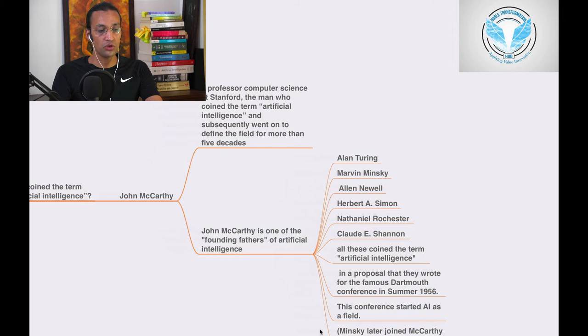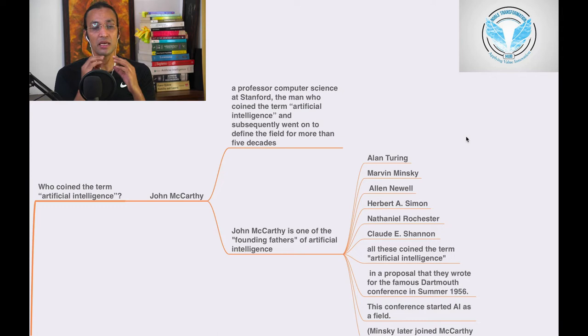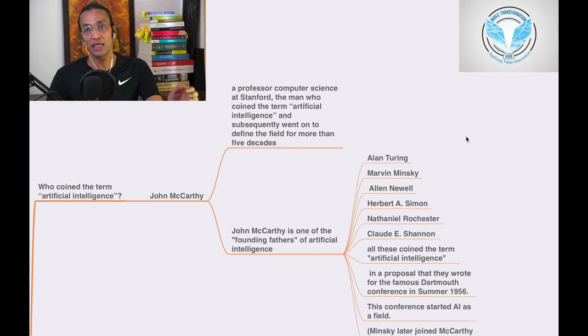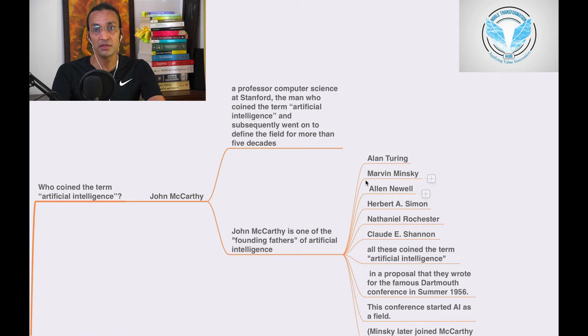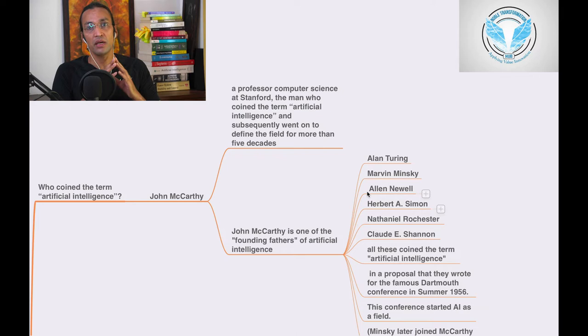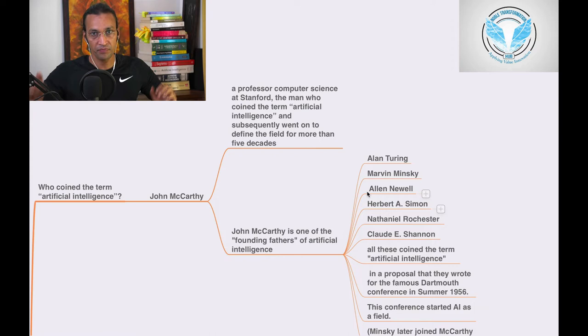So John McCarthy, he was a professor of computer science at Stanford University, the man who coined the term artificial intelligence and subsequently went on to define the field for more than five decades. So if we study him, he is the key source person. His contribution to AI is insane.